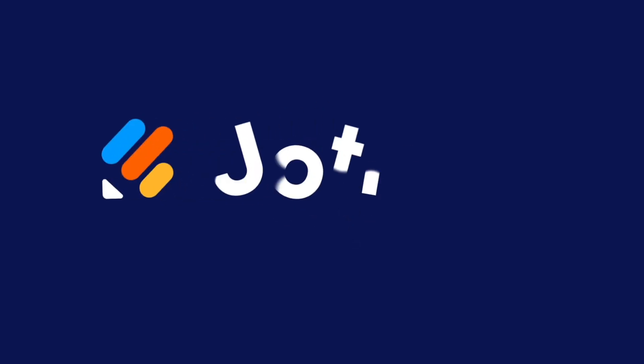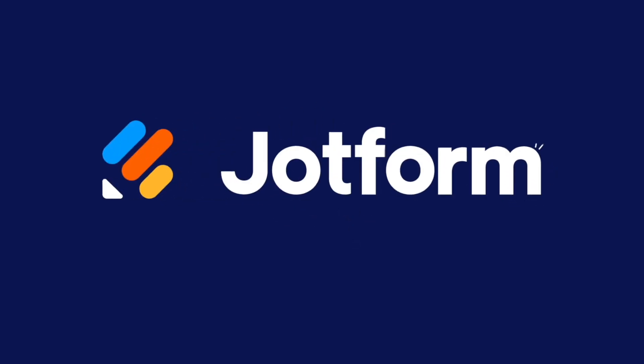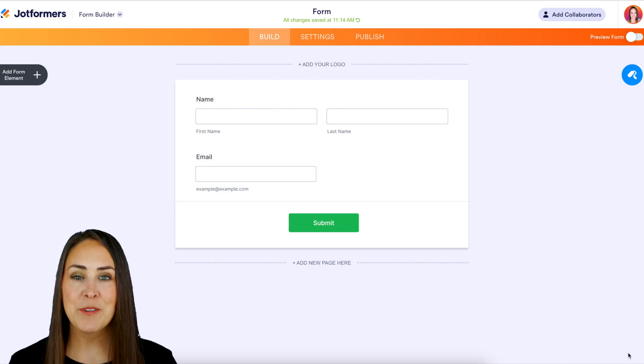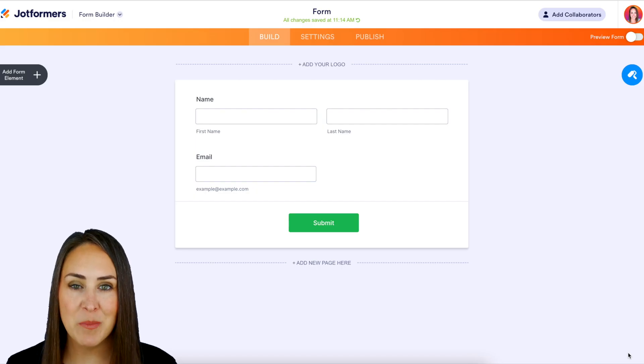Did you know that you can accept recurring payments with JotForm? Let me show you how. Hey JotFormers, welcome back.